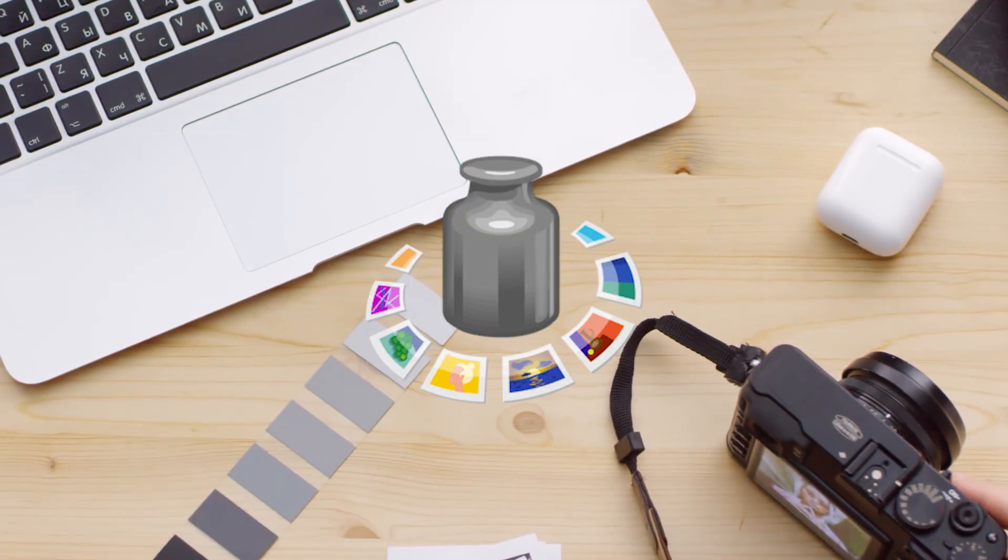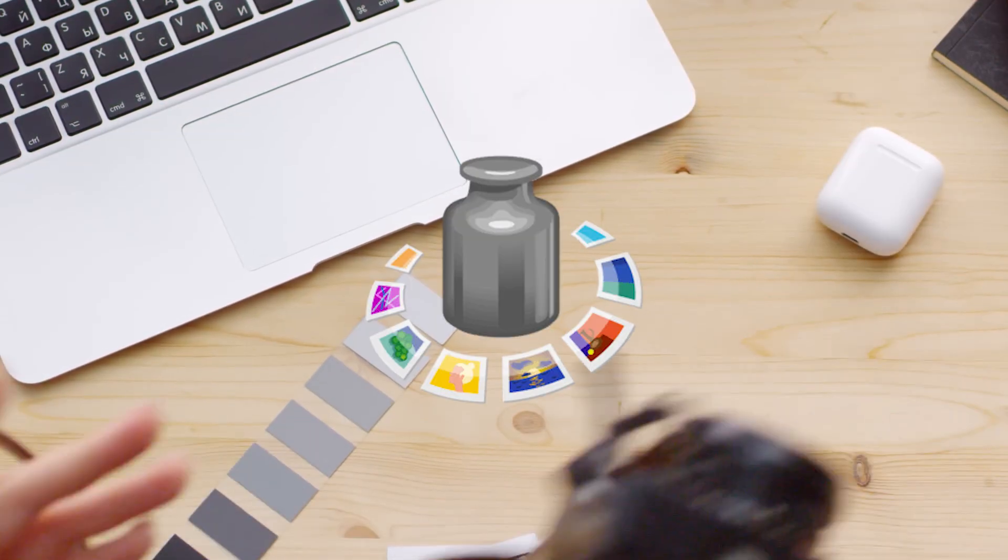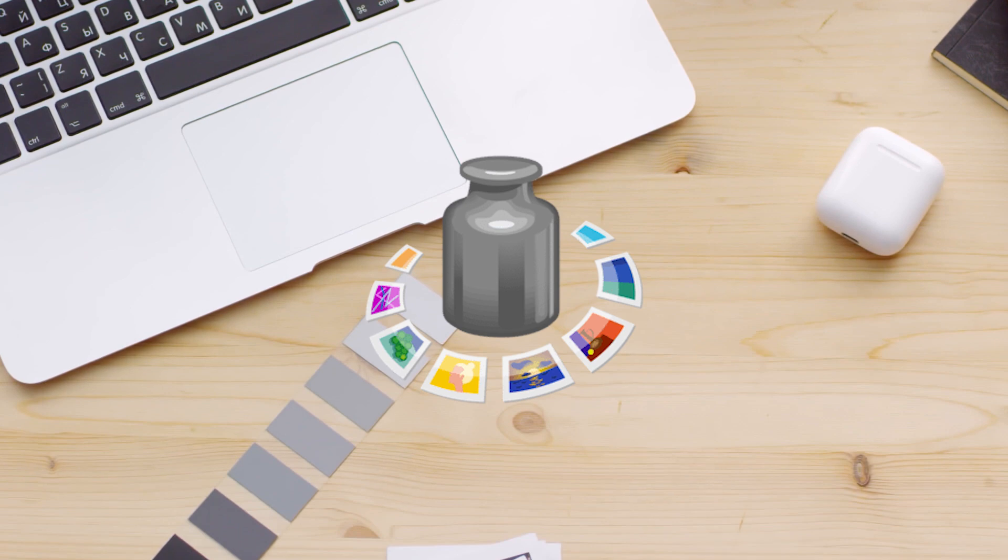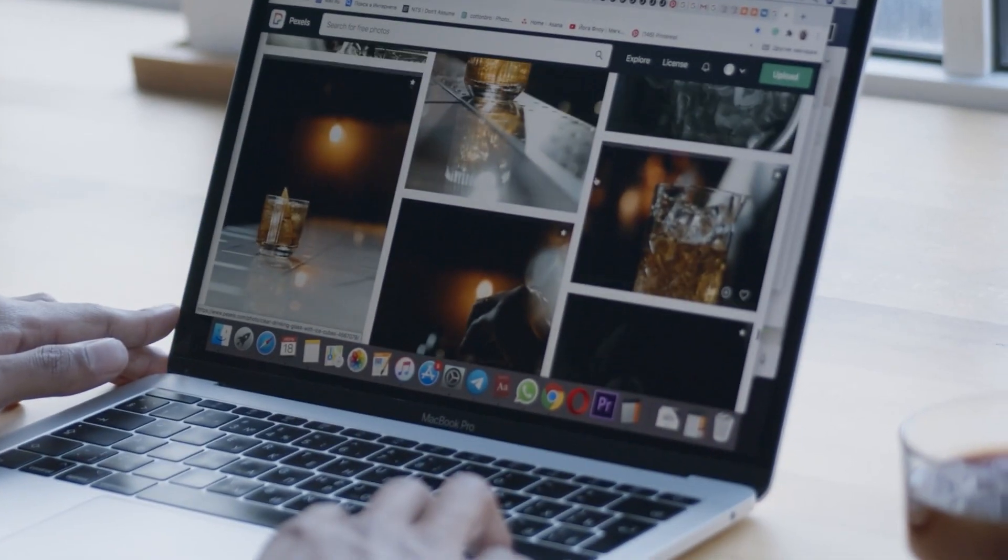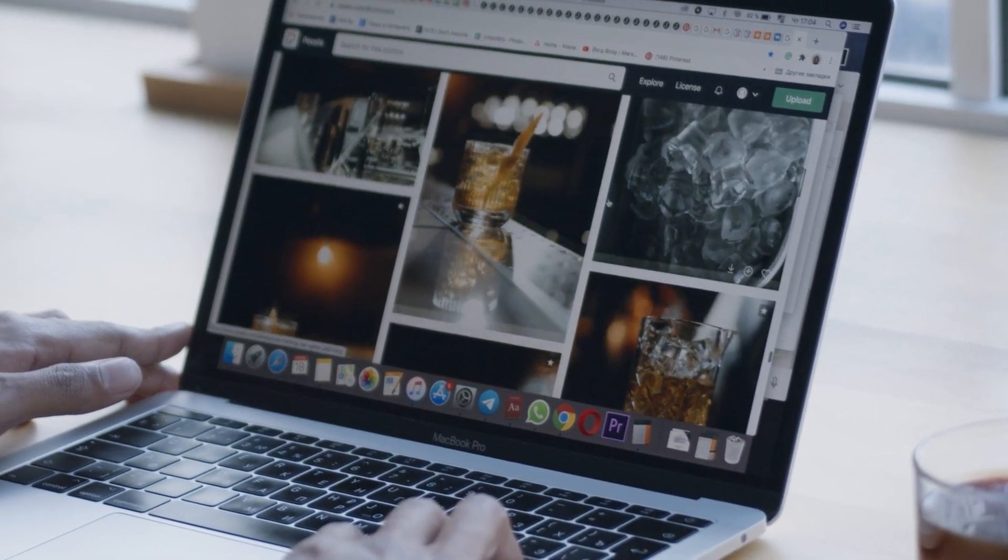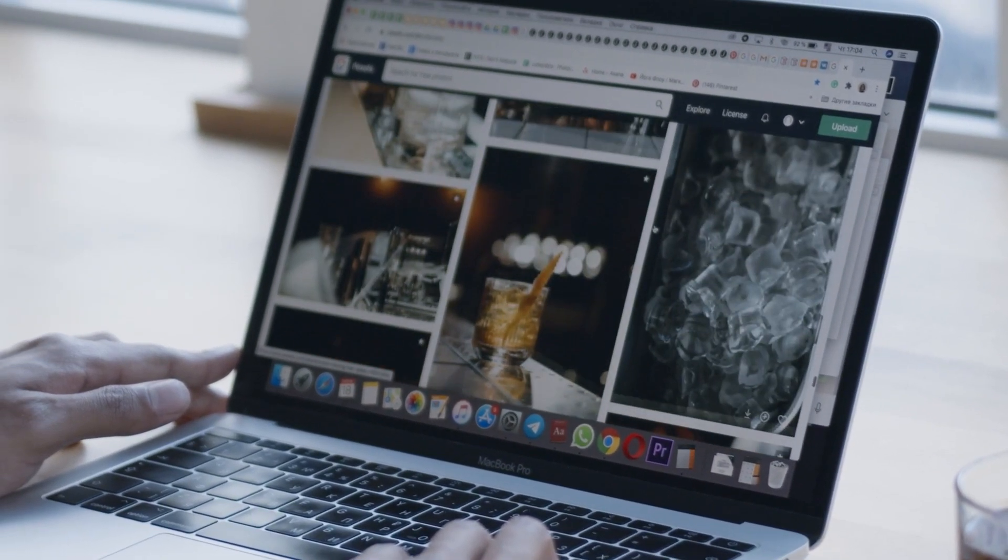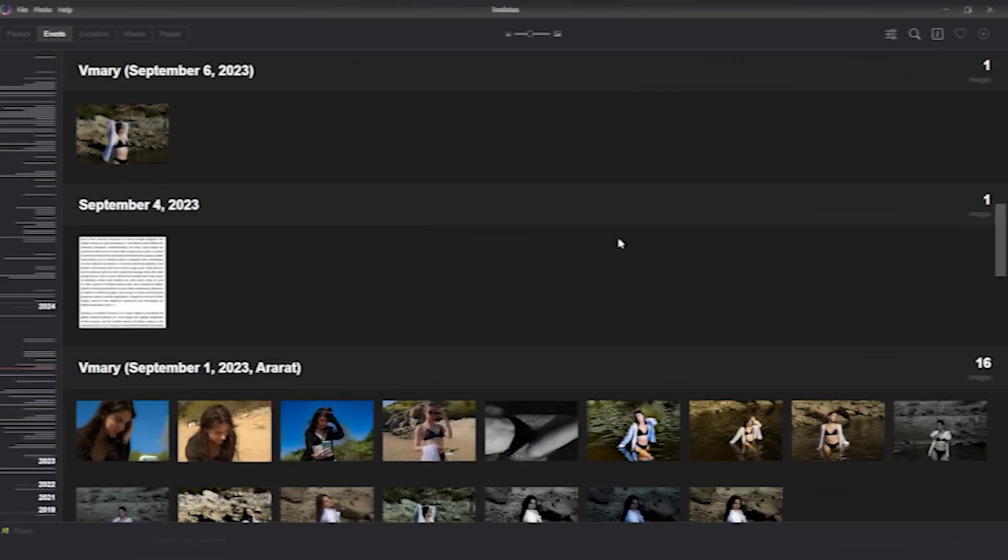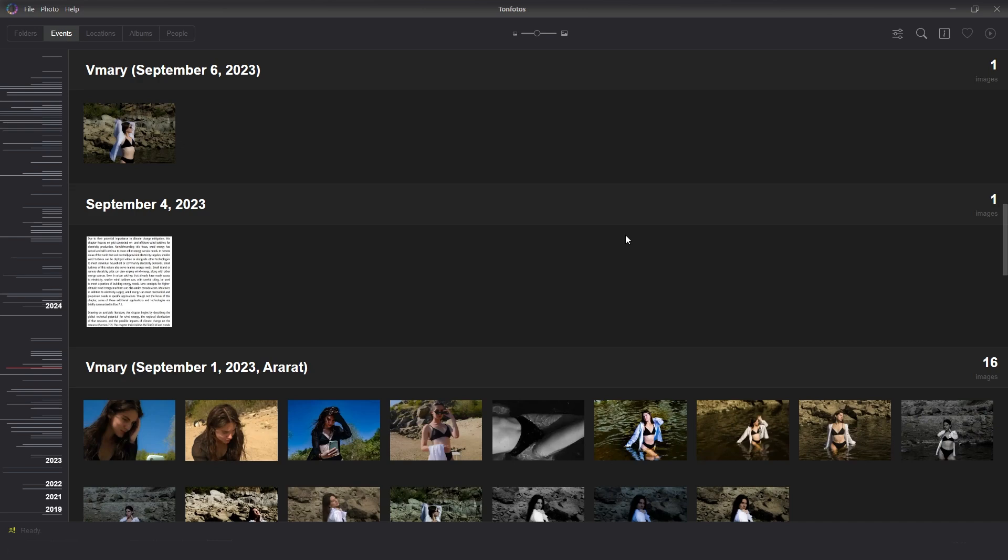TanPhotos is a personal photo archive management application that saves you time and finds the file you need quickly. Let's discuss how to interact with metadata using the TanPhotos application. All of the functionality described below is fully available in the free version of the application.